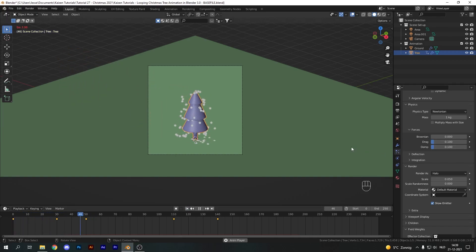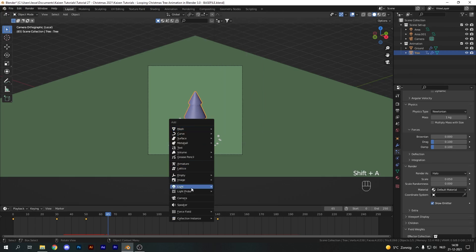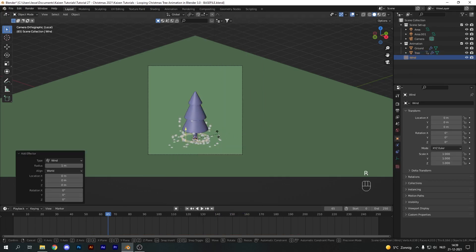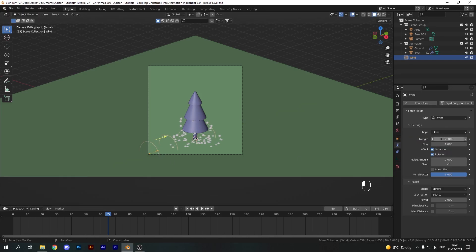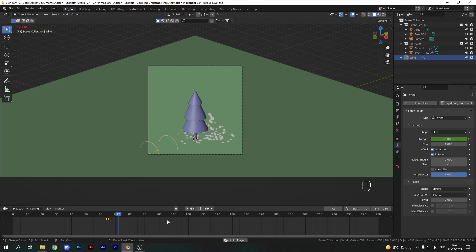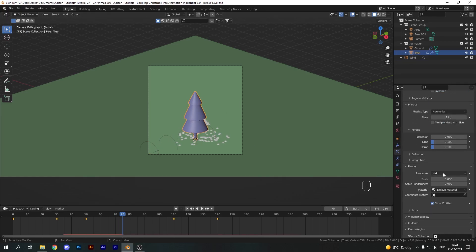Around frame 65 I want to blow away all these shavings and make them go off screen. Let's add in a Wind force, rotate it on the x-axis minus 90, and pull it back so we can see it — this doesn't affect how the wind works, just its visual representation. At frame 65 keyframe the strength to about 40, then one frame to the left set it to zero, making the wind active or inactive. I'll move these keyframes over to about frame 70 to start the wind a little bit later.